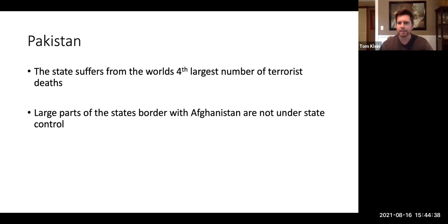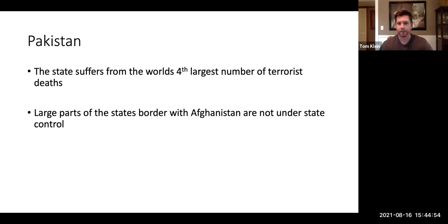Pakistan has problems with terrorism — they have the fourth largest number of terrorist deaths per year in the world. Large portions of their territory, particularly along the Afghan border, are not controlled by the state; there are villages there that are outside of state control. And in a lot of these areas, terrorism does run rampant and they're very hard to govern.